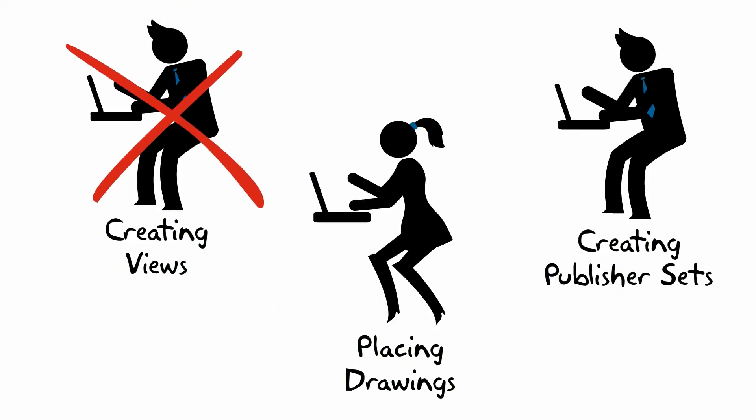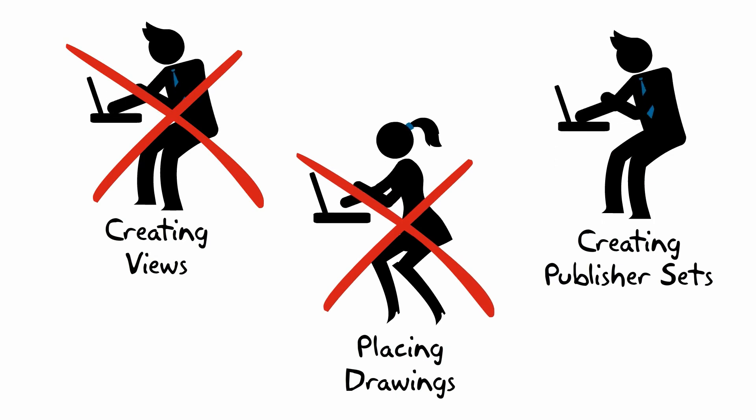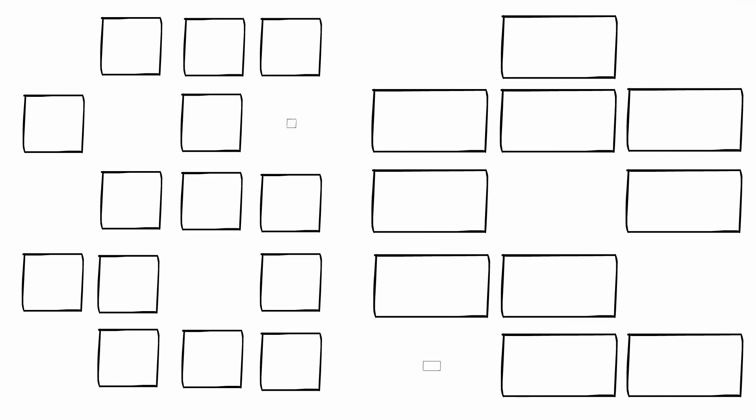No creating views, no placing drawings on layouts, no creating publisher sets. If there's too much for you, simply delete what you don't need.